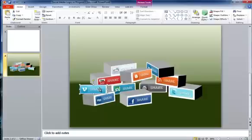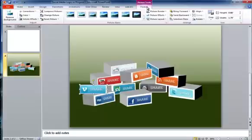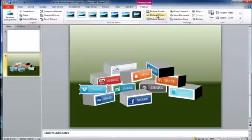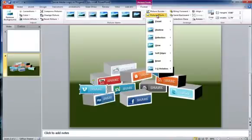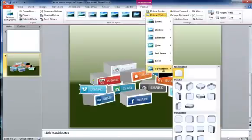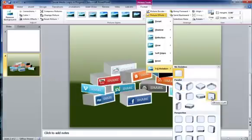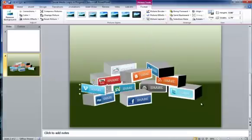So my second step I want to do is, again, using the format ribbon, I'm going to go to picture effects, 3D rotation, and choose the angle I want. So I want to angle backwards a bit. Let's say something like that. There we go. So step two, I've angled it.